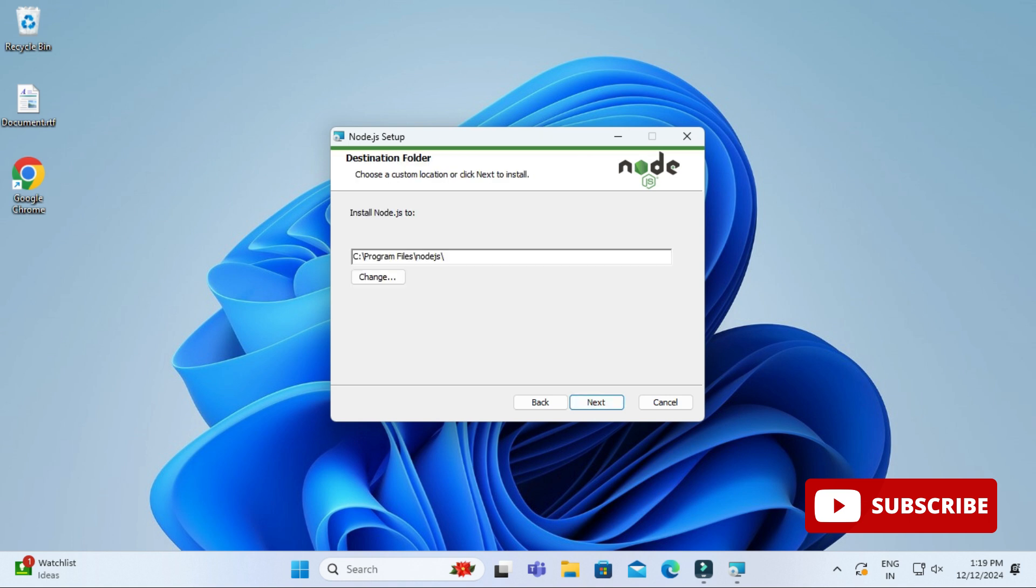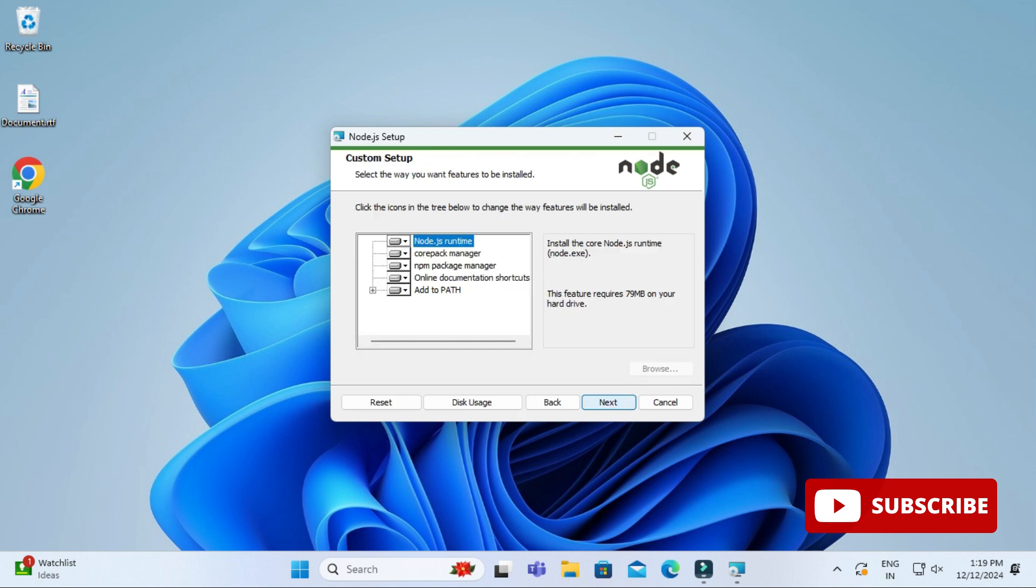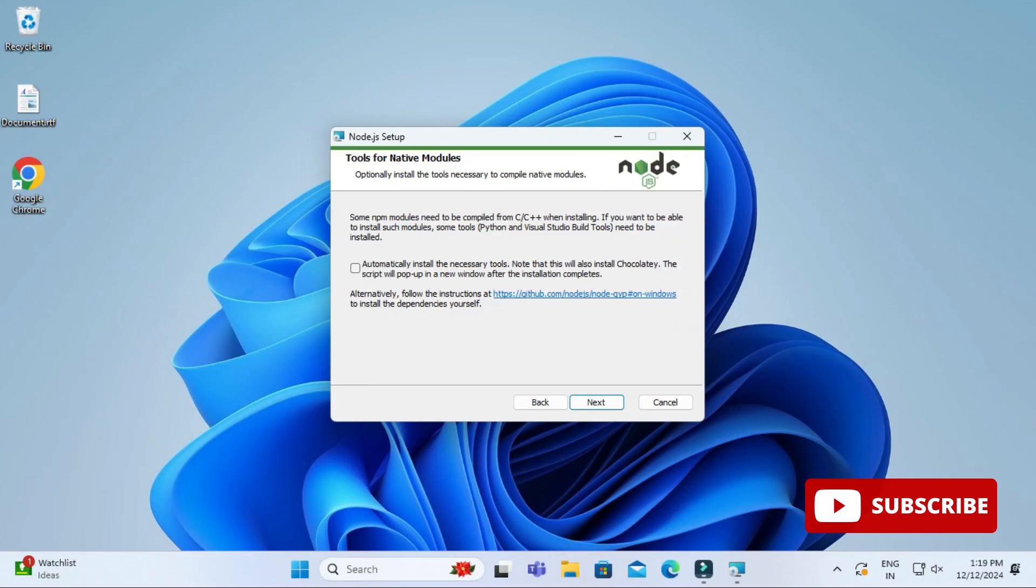Now this is the installation location for Node.js. In this folder your Node.js will install, so I will click on next button. Now here it is showing custom setup. If you want to deselect anything you can. I'm keeping everything default and I'm clicking on next button.